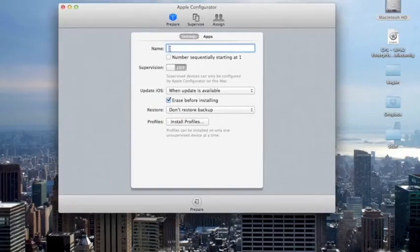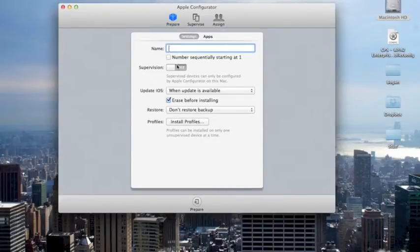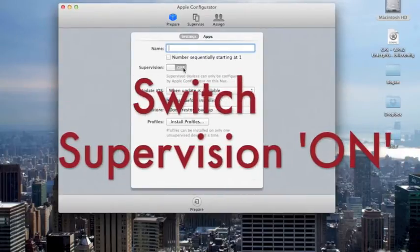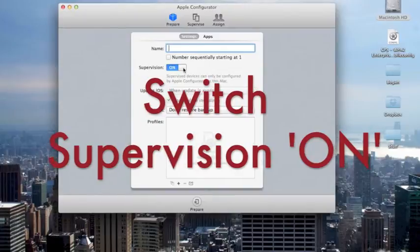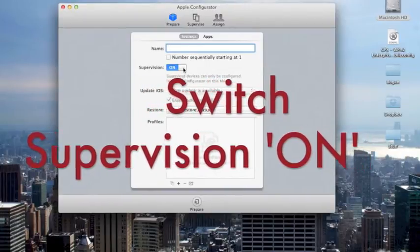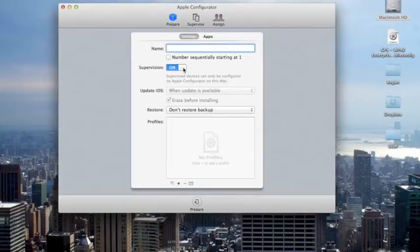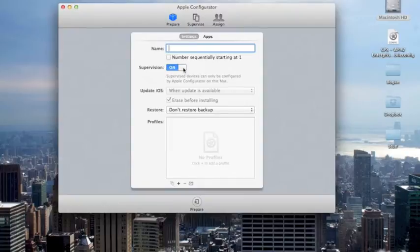Now to get started with a brand new Brettford Sync Cart and a MacBook Pro that hasn't yet had anything established on the Configurator software, what you're going to want to do is switch Supervision to On. In so doing, you're able to either create or install profiles that have been pre-written, and you're also able to set up restrictions on the iPads that will help you control what students have access to and enhance their educational experience with the iPad.